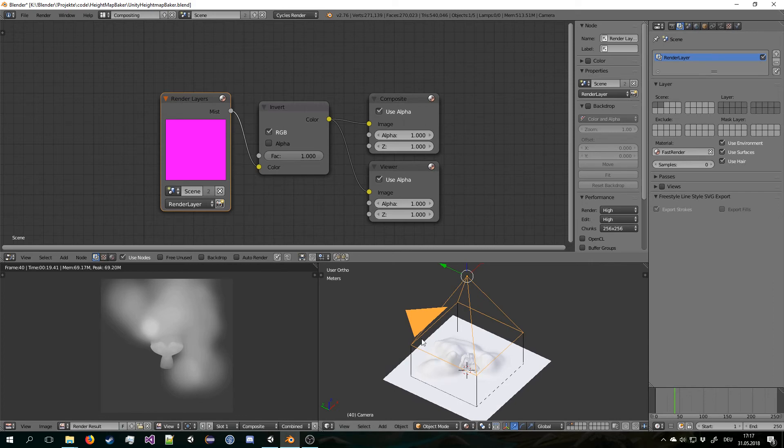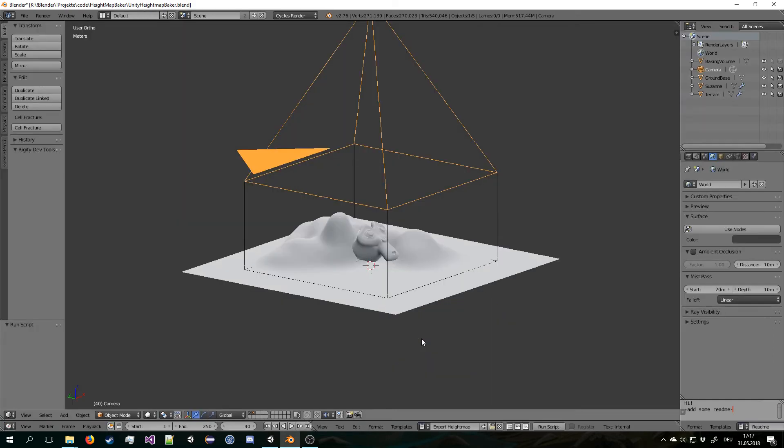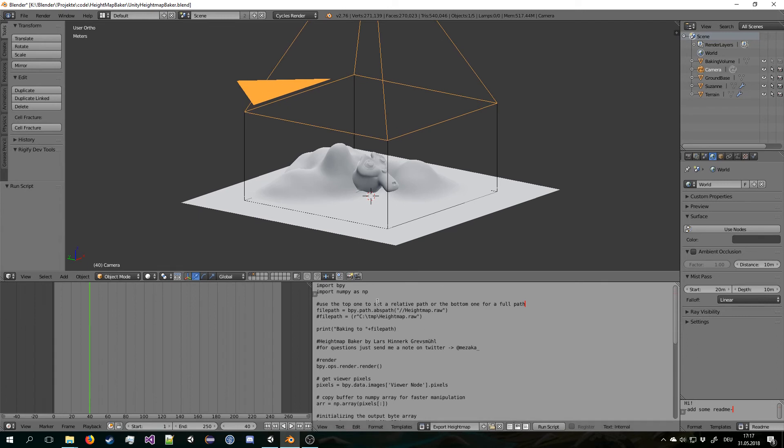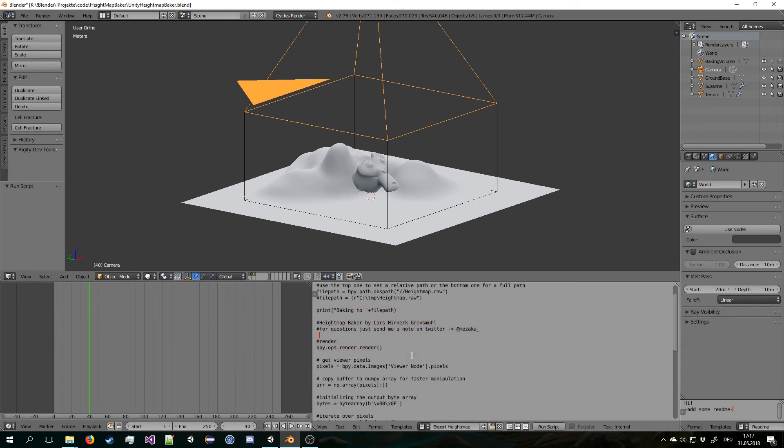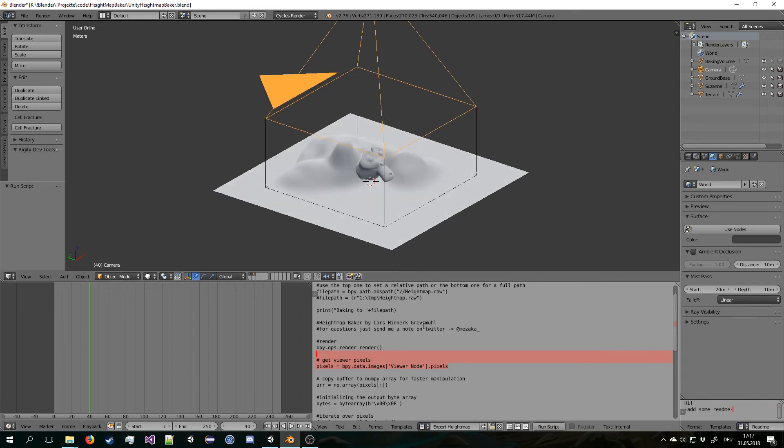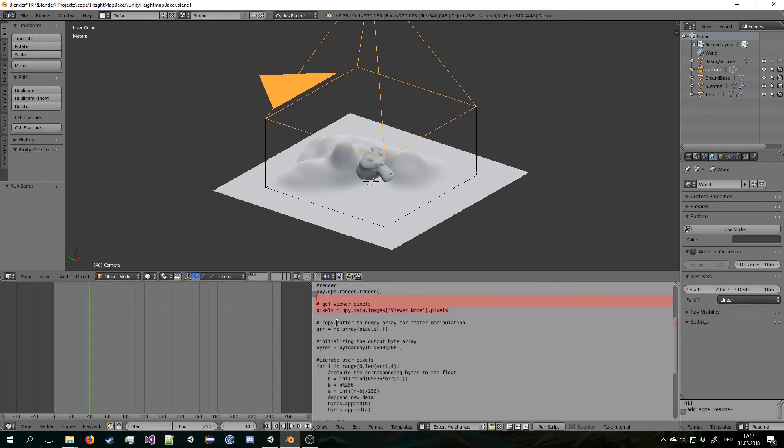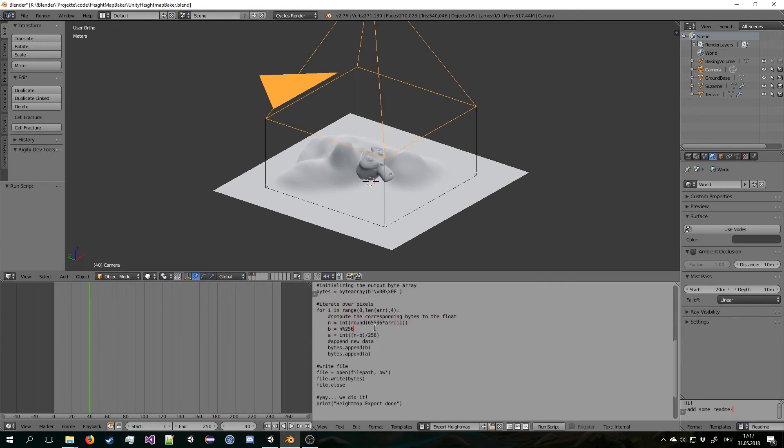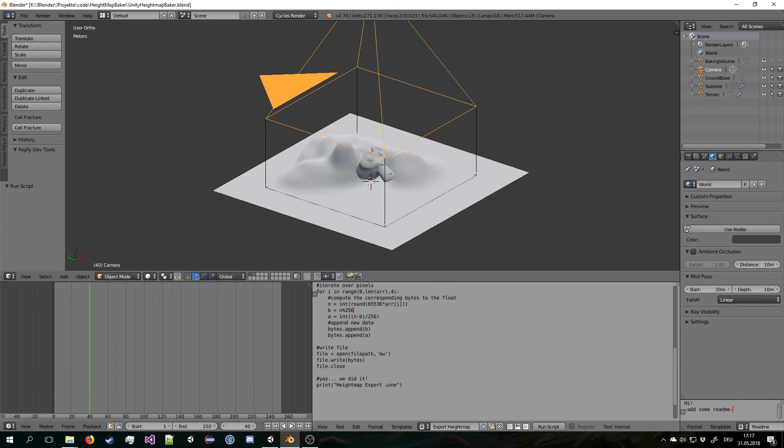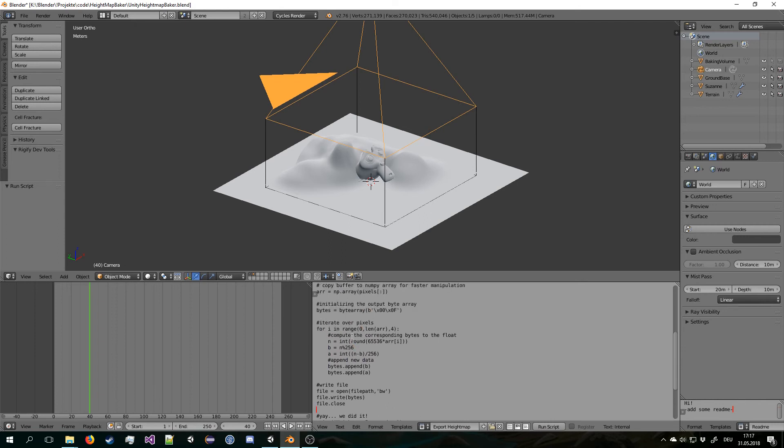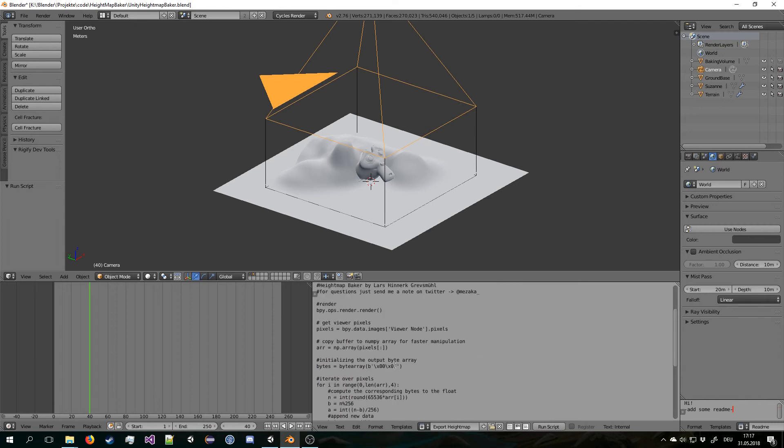And the Python script actually gets the information from the viewer node. So if you have something else in the viewer node, it won't work. So this is really only for exporting. You can't really render in this scene because I'm using all the render stuff for exporting. And then it pretty much creates a byte buffer and writes the file. It's pretty straightforward.